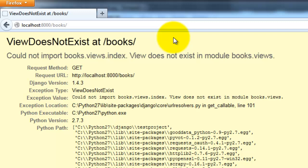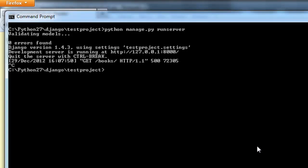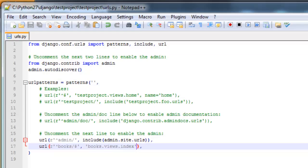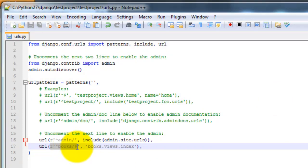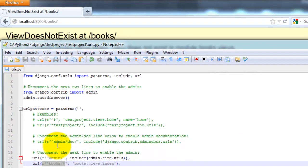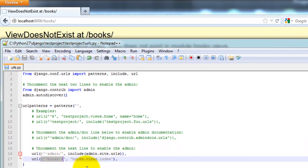So let's go ahead and kill the server. Let me just explain that one more time while we're getting this error. So this part is correct. So since we went to books here, that forwarded us to books.views.index.